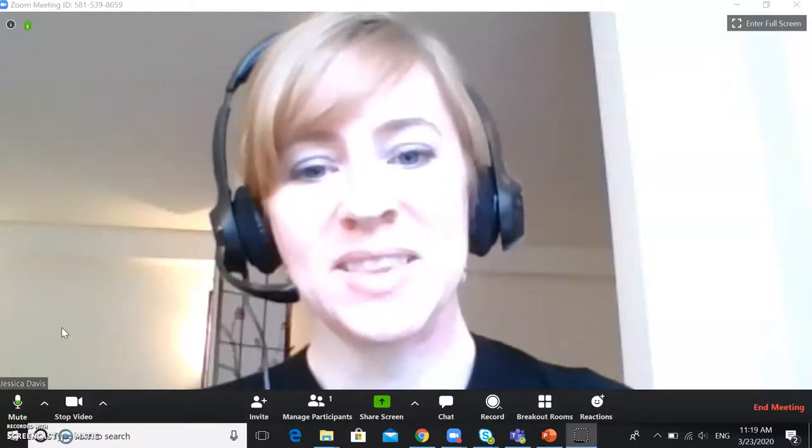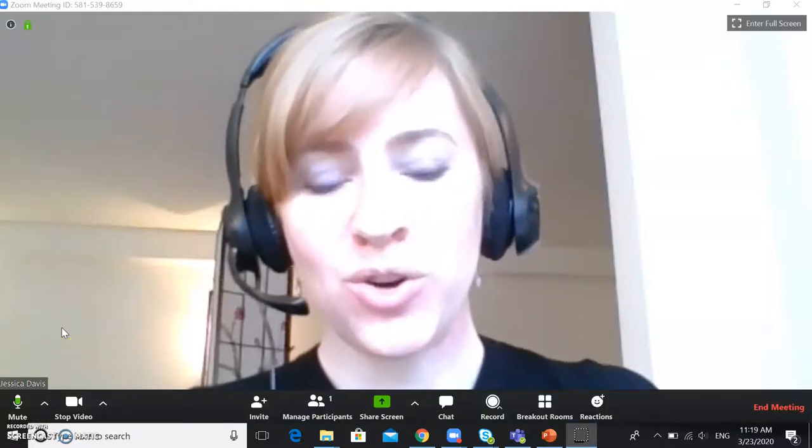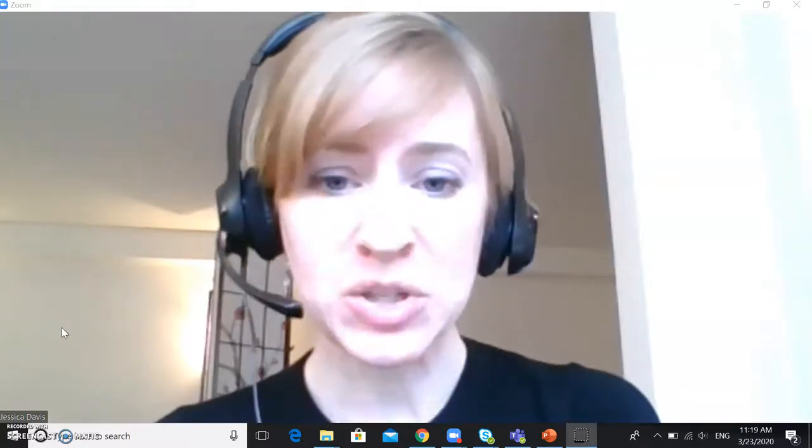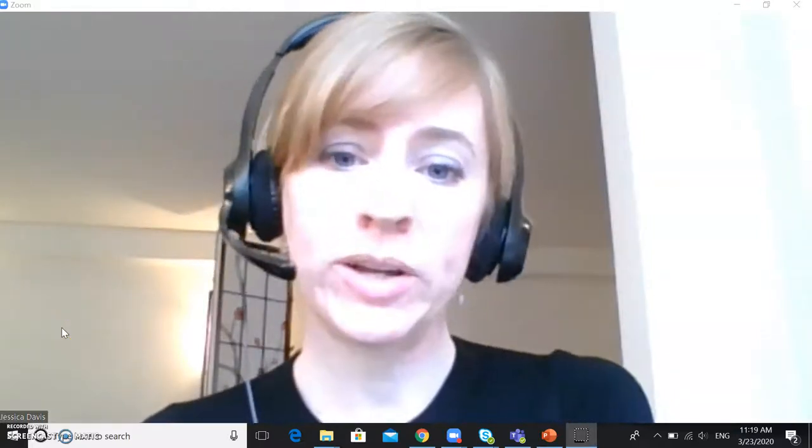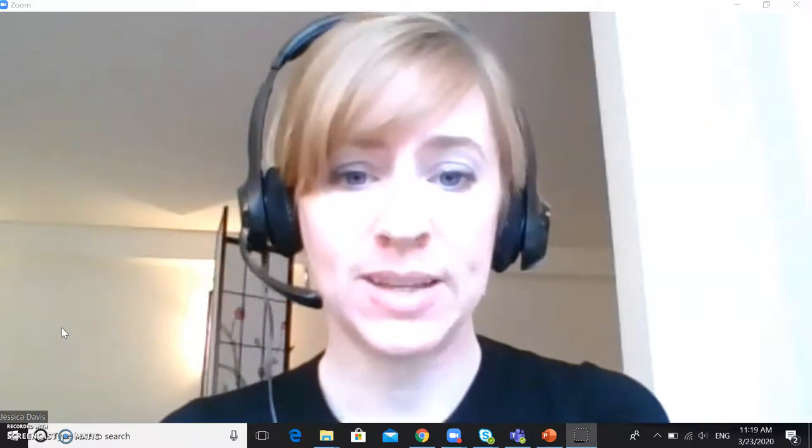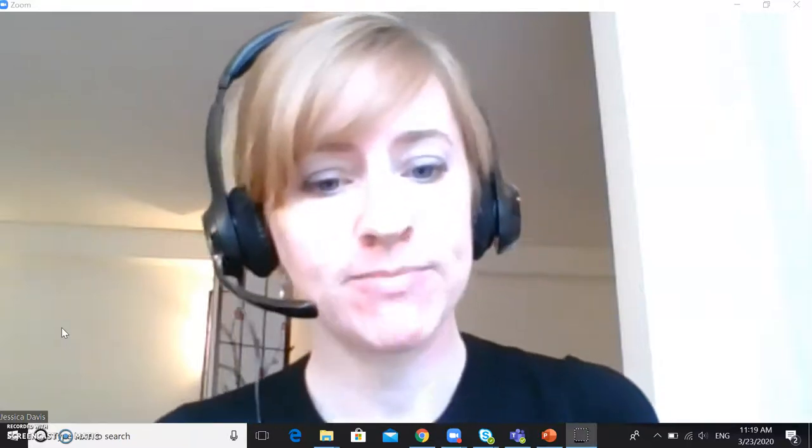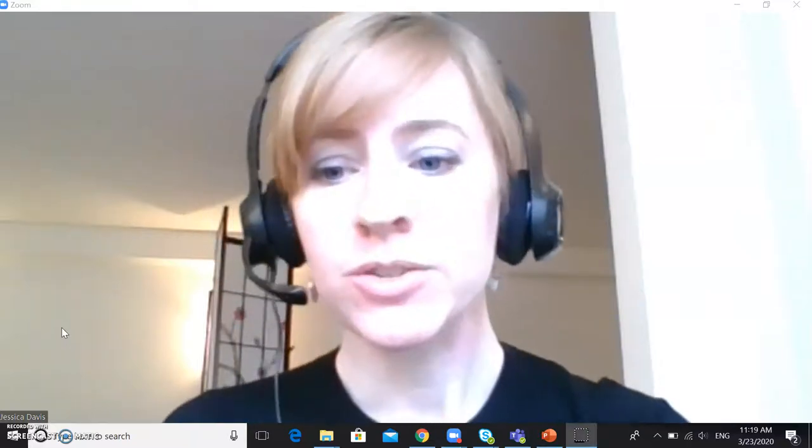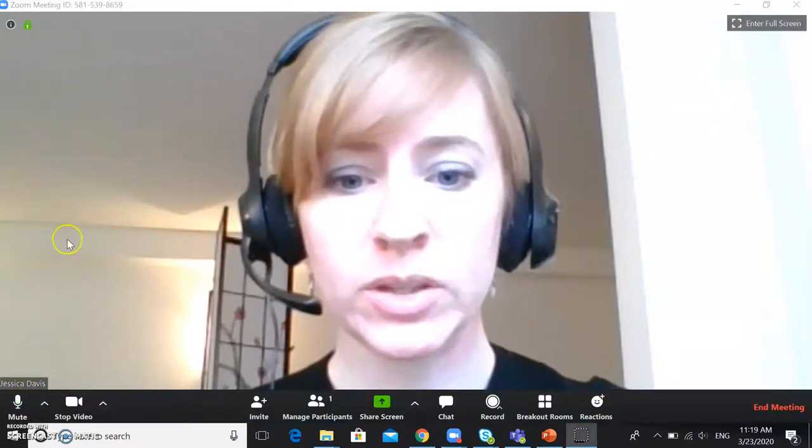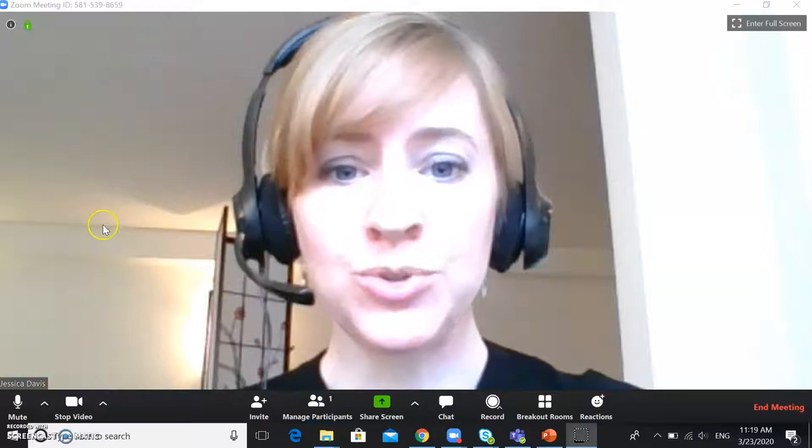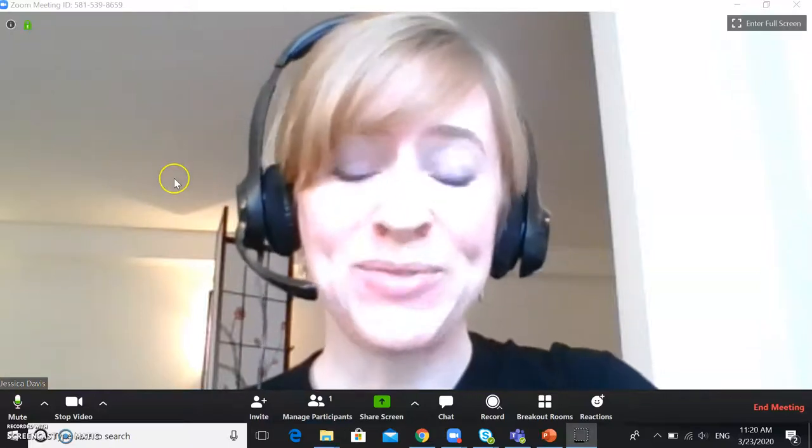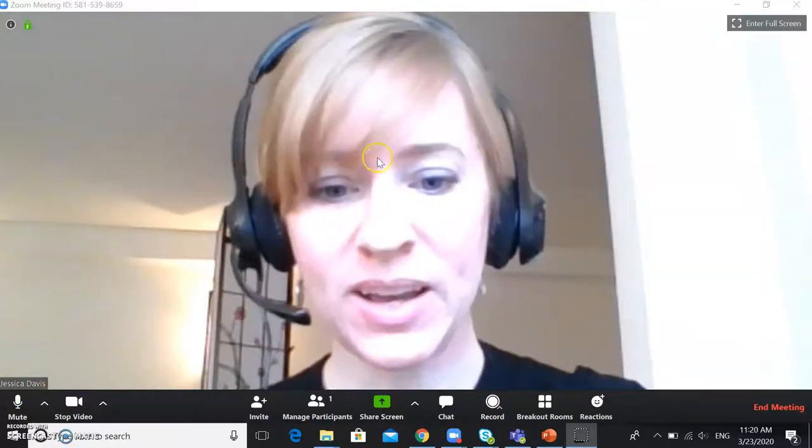Hello. This video will go over how to use your eTextbook when working with a student in an online class. Using your eTextbook is very easy.